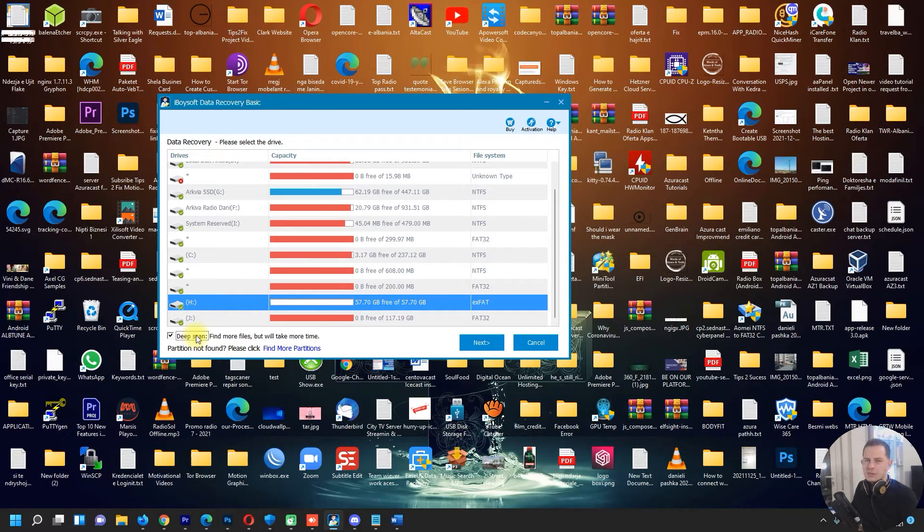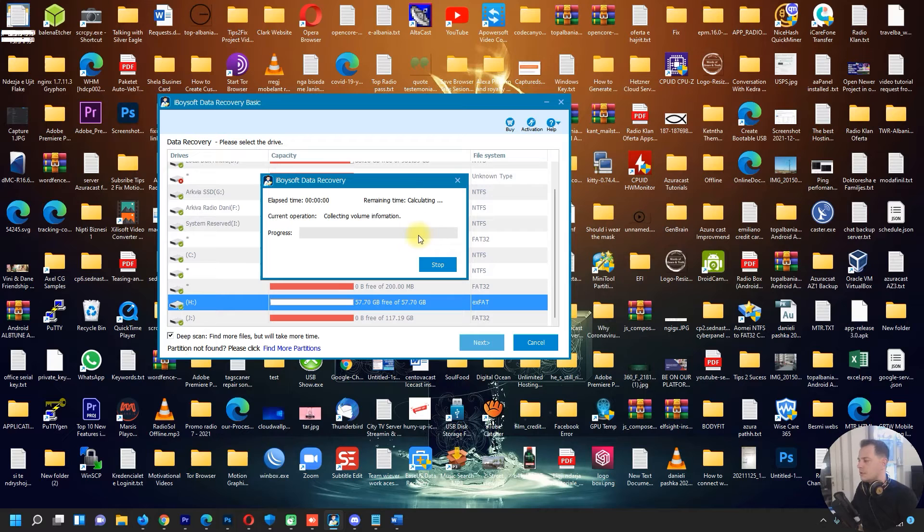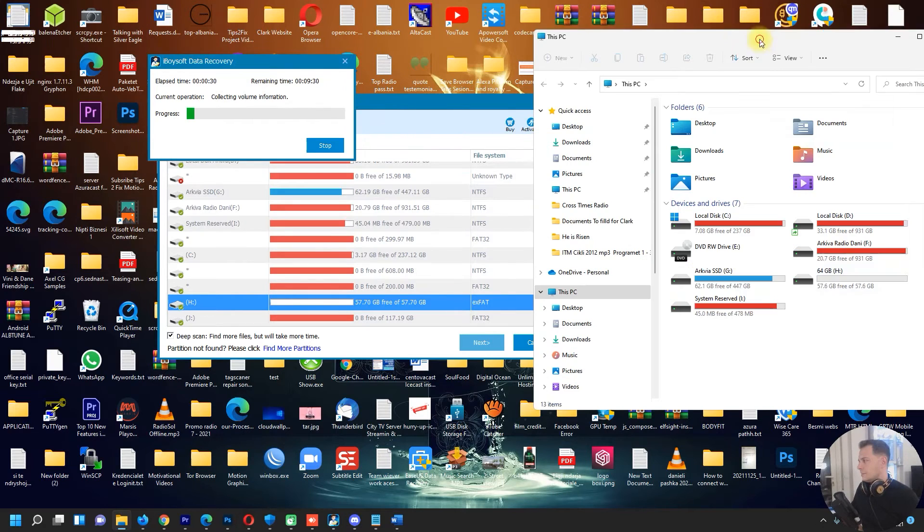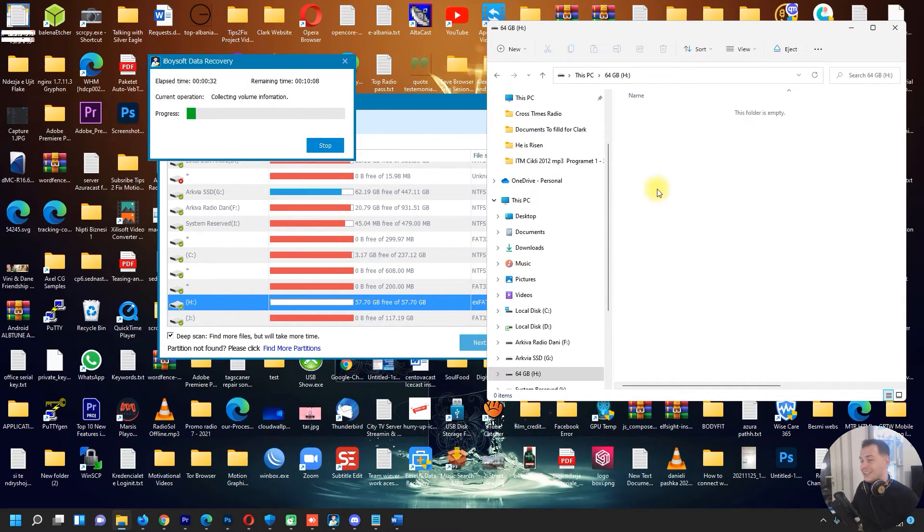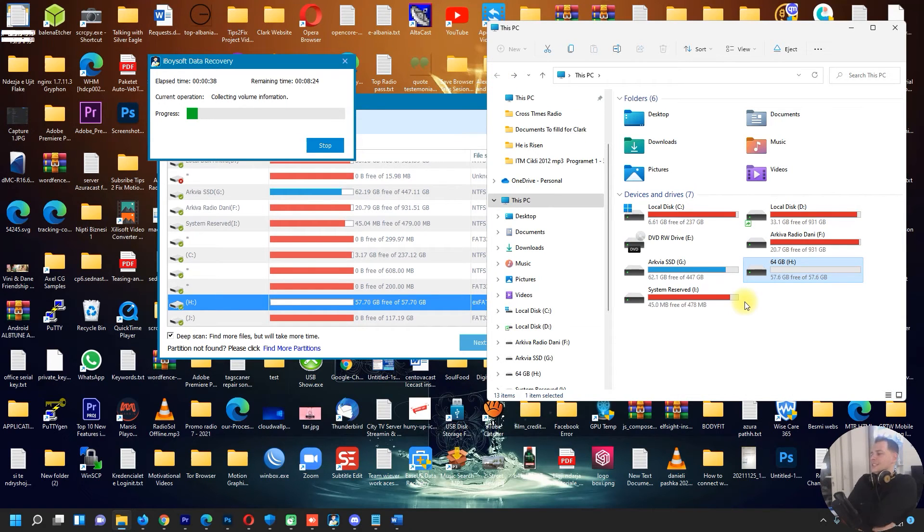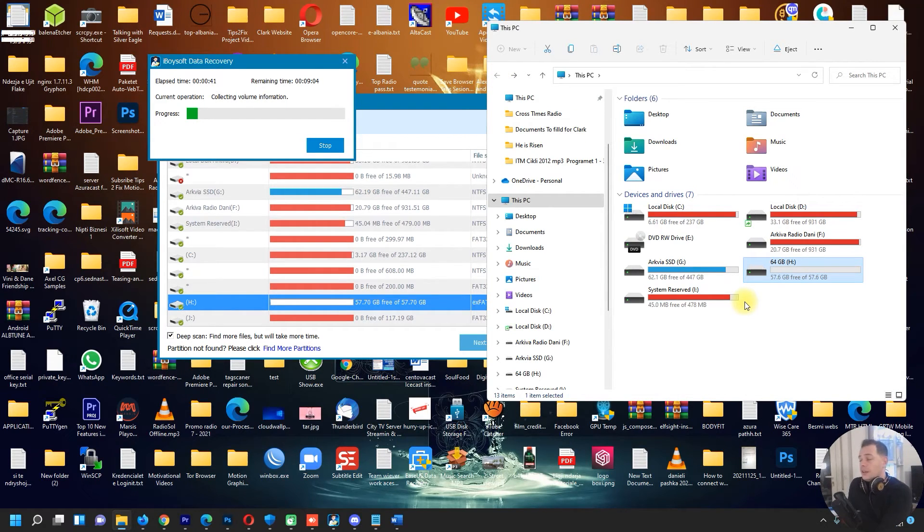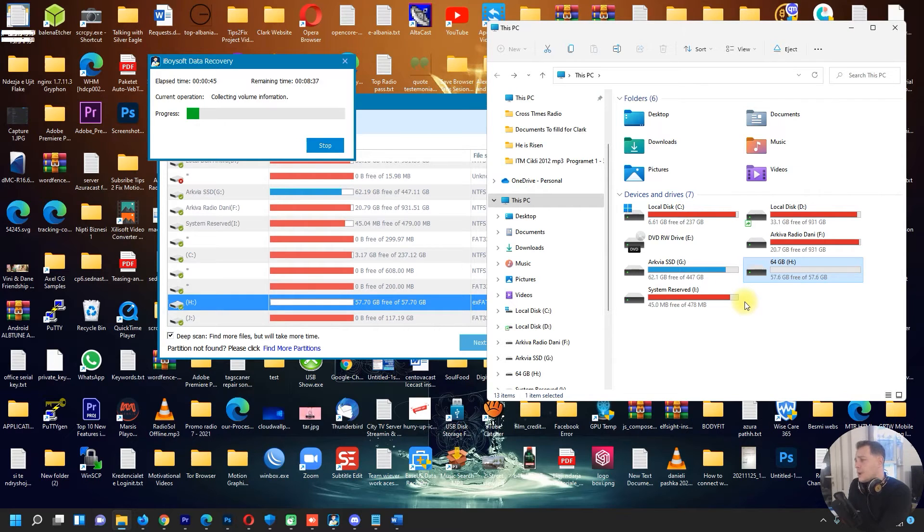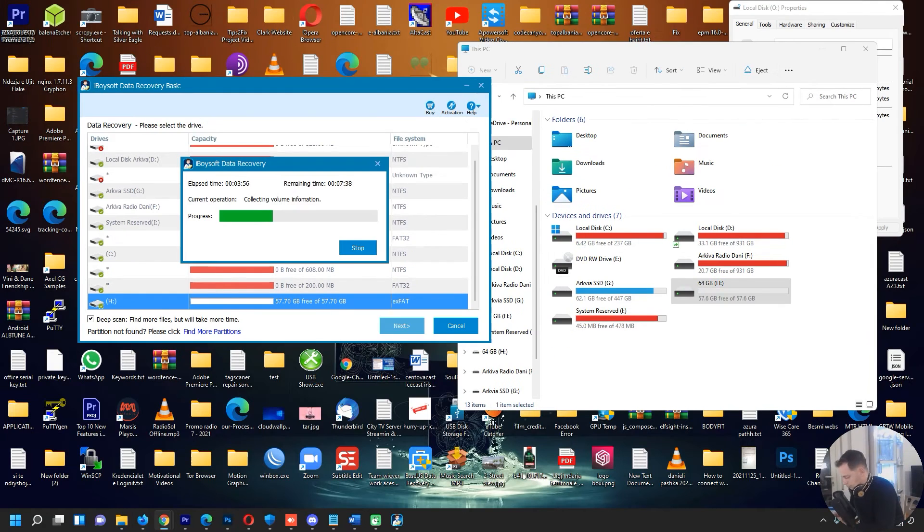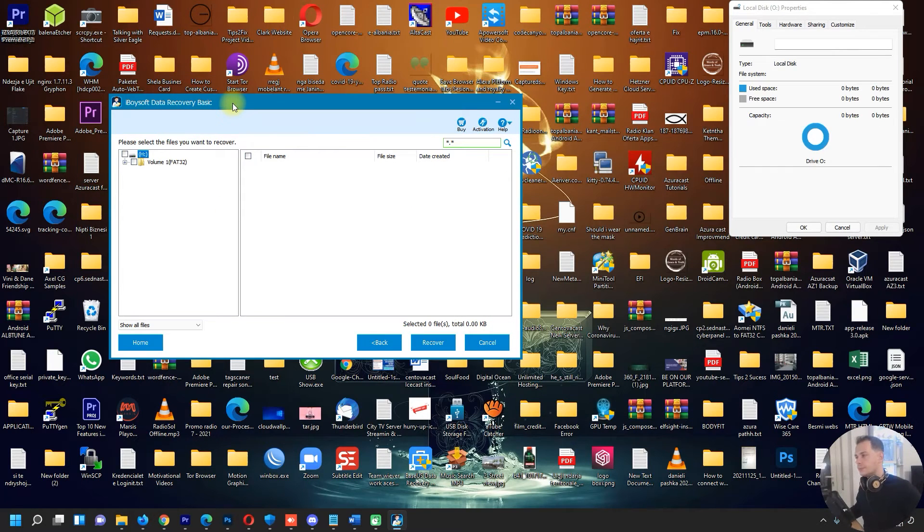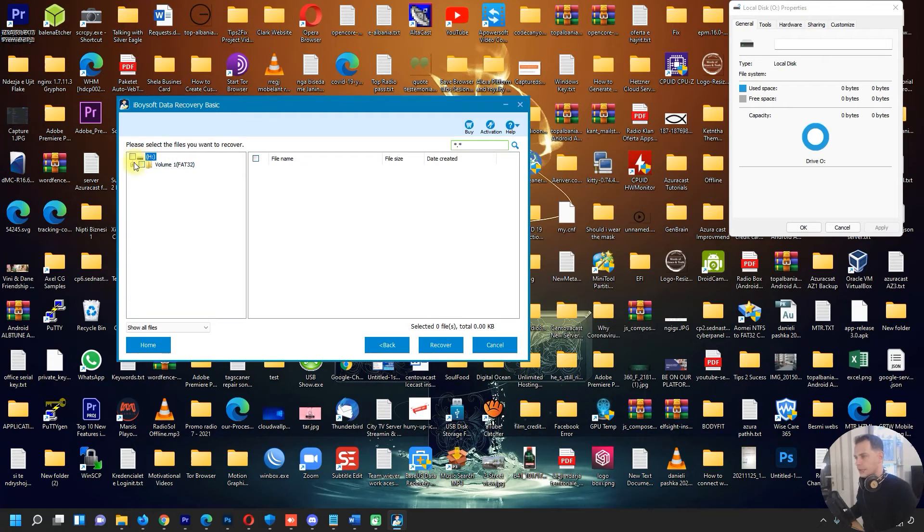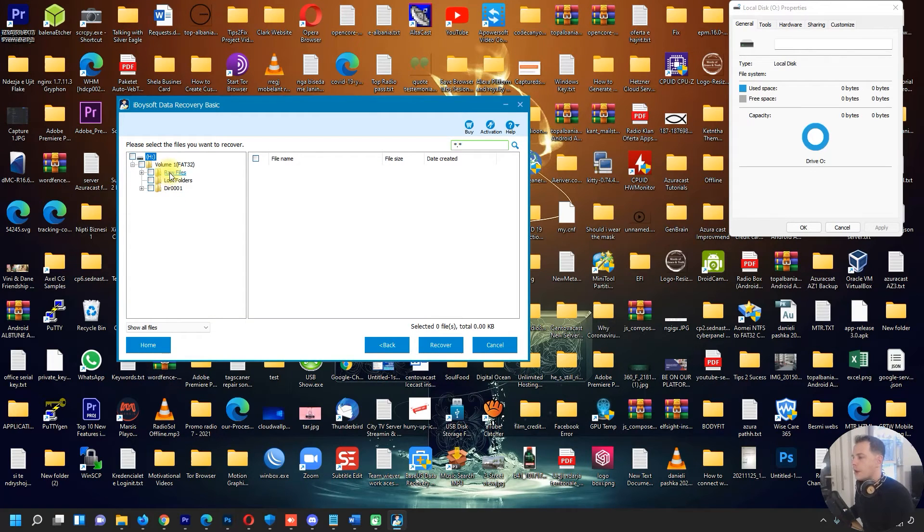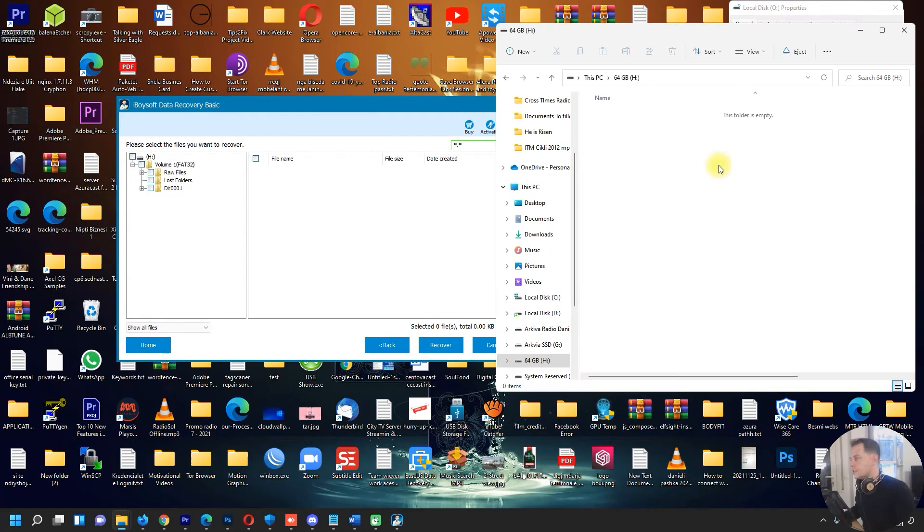I have to do a deep scan because it's a USB drive and as you see I deleted everything that was inside. So let's see if this software will find something here. It's collecting volume information. Okay, after the process finished we are here now to see the files.